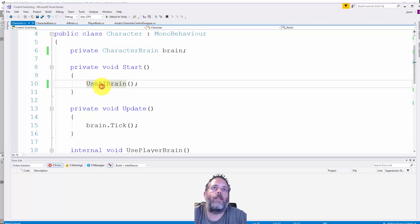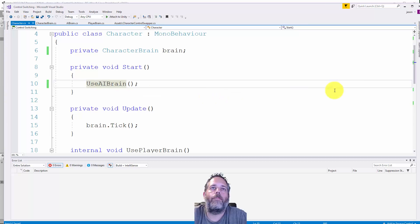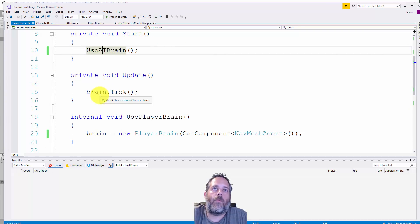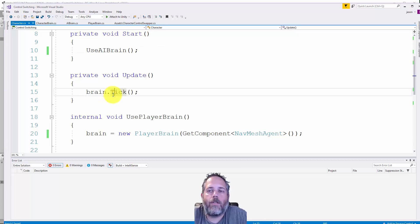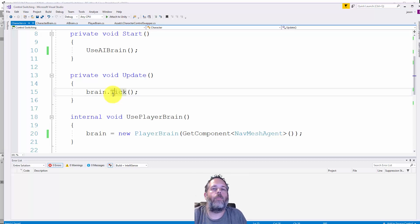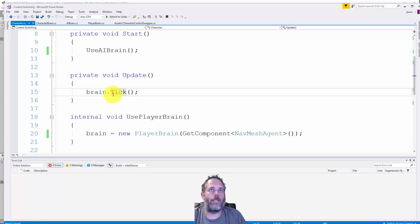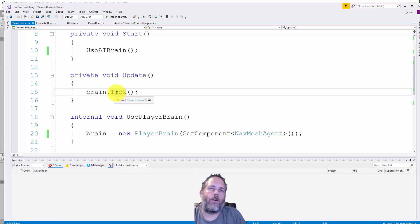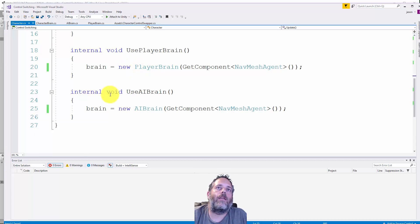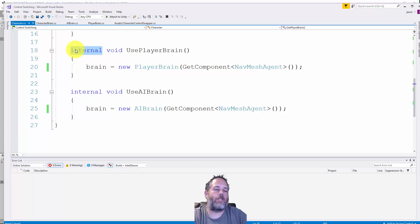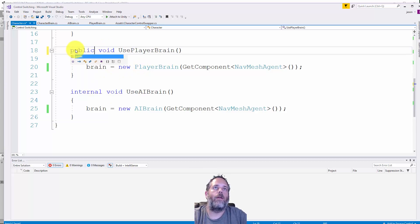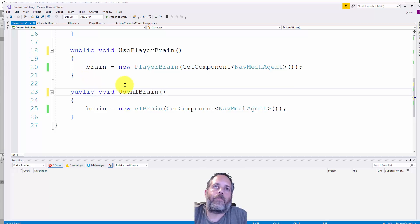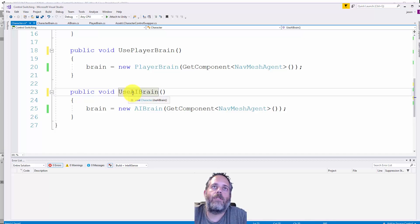There's a character brain reference here - a private character brain. In the start method we call use AI brain. The update takes whatever brain we have and calls a tick method on it, essentially like running an update on these brains. Since they're not mono behaviors they don't have an update, so we call tick to force them to update.